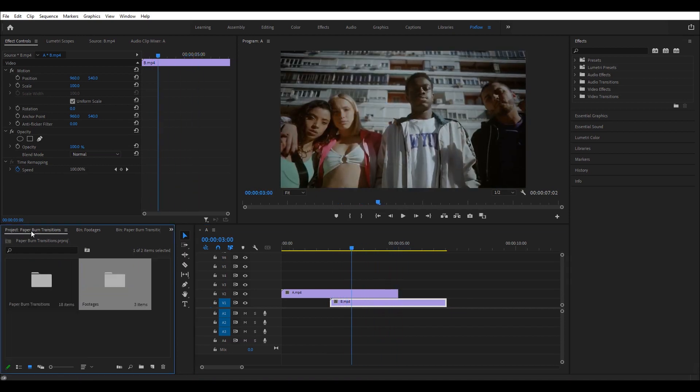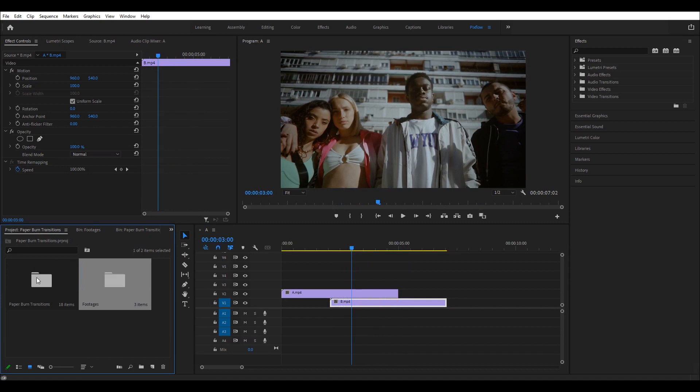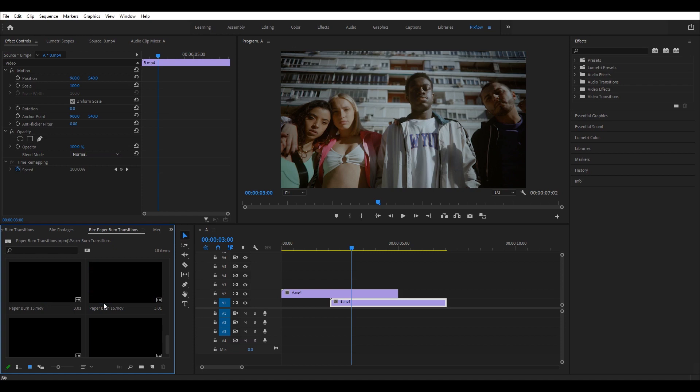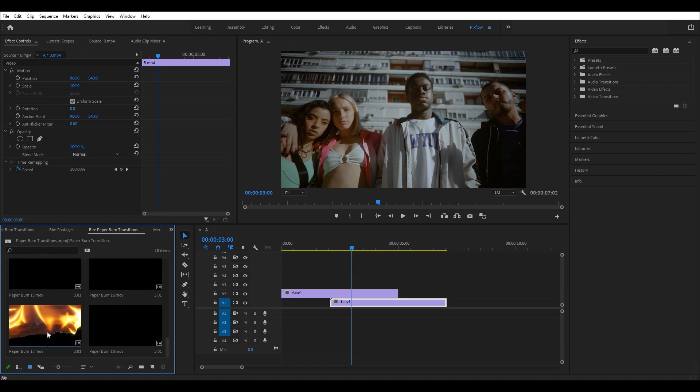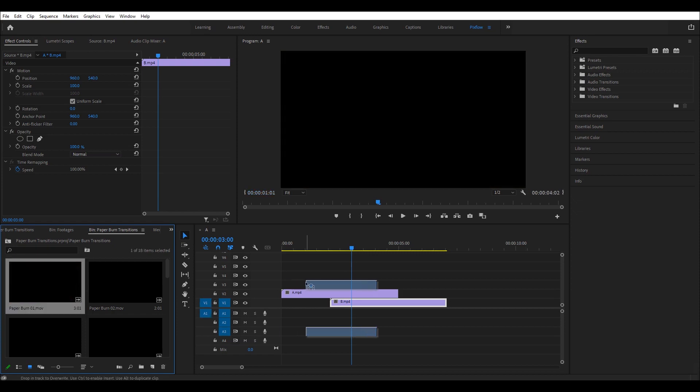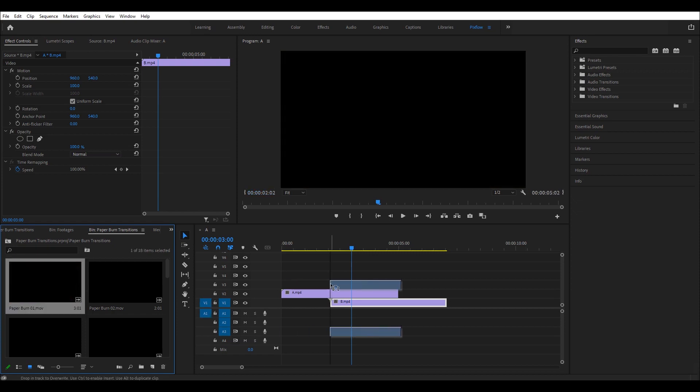Then, I will go to the transition folder. As you can see, all of the transitions have previews, which will save me a lot of time deciding on the right one. I think the paper burn number one is a good choice for this scene. So, I'm going to drag and drop it into the timeline and then adjust its position based on my footage.